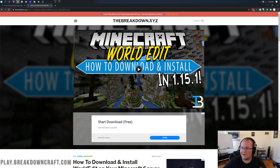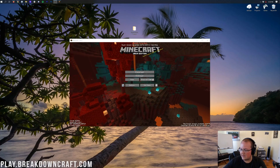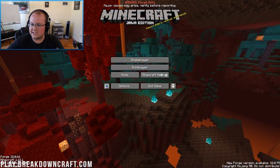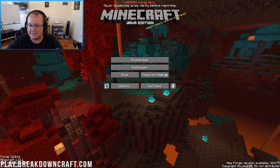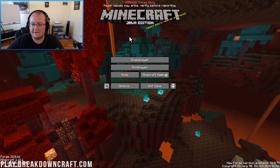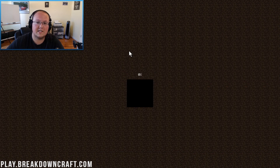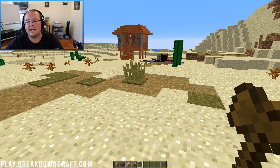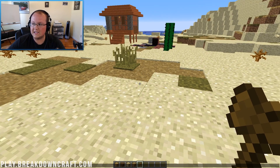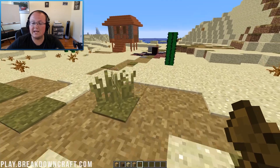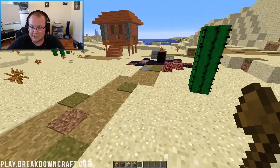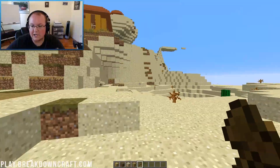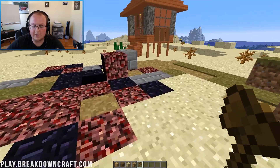Now that we have WorldEdit installed, we can minimize our browser and transition into Minecraft. Here we are in-game. I'm going to jump into our test world. We're going to be using the WorldEdit mod, but it's exactly the same if you're on WorldEdit on a server. So we are covering schematics here today — let's jump into it. The first thing we need to do is make a selection.